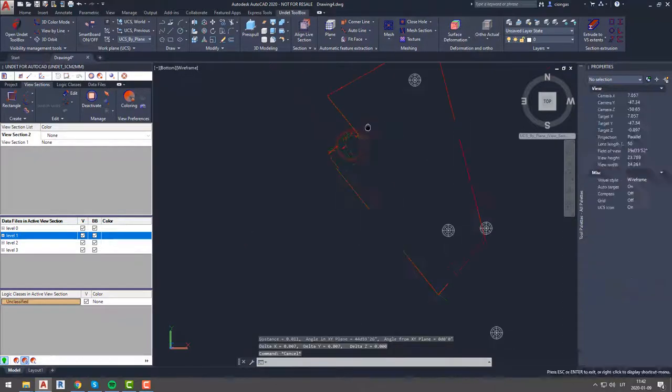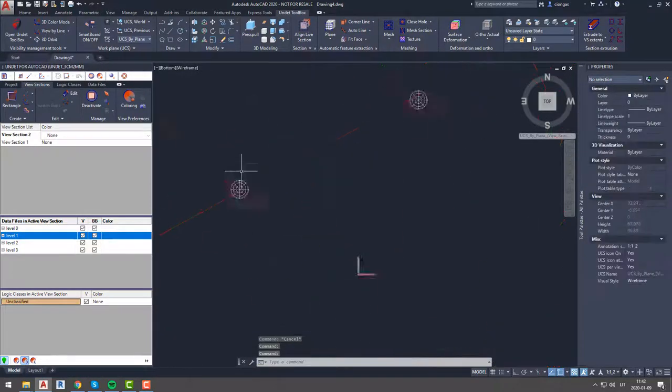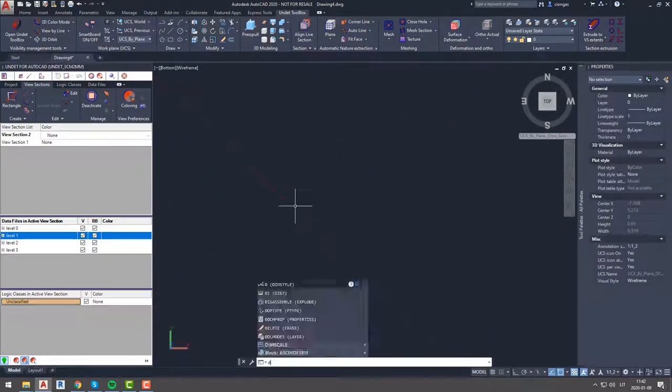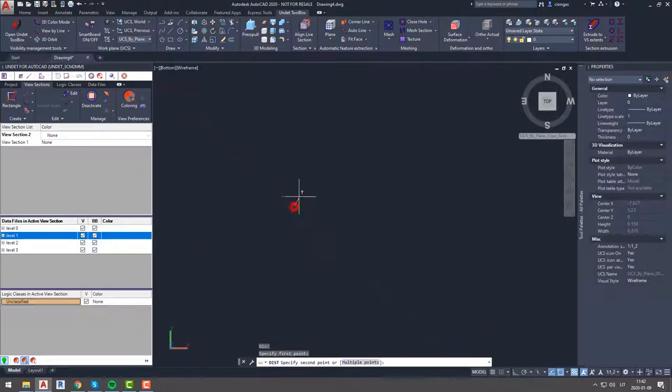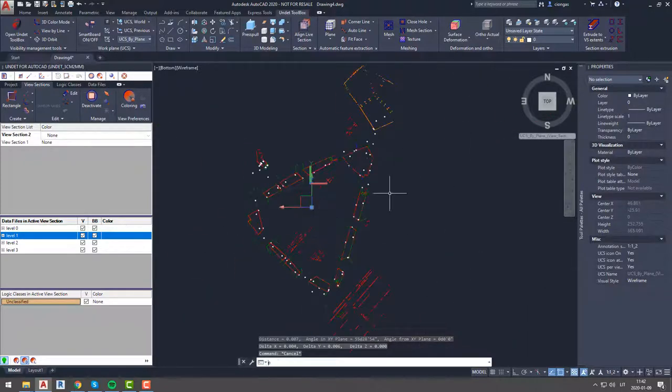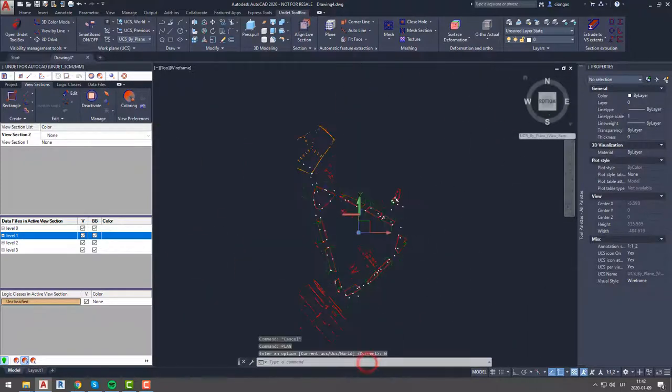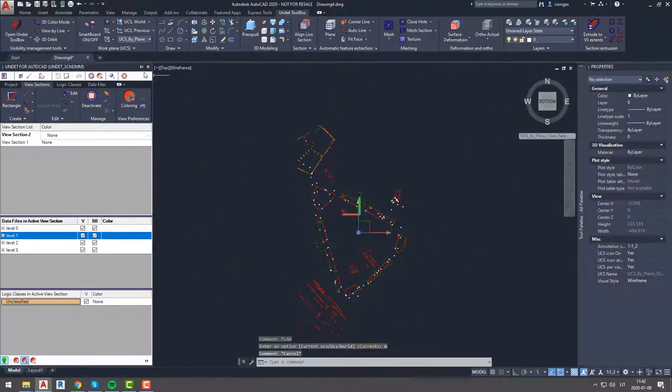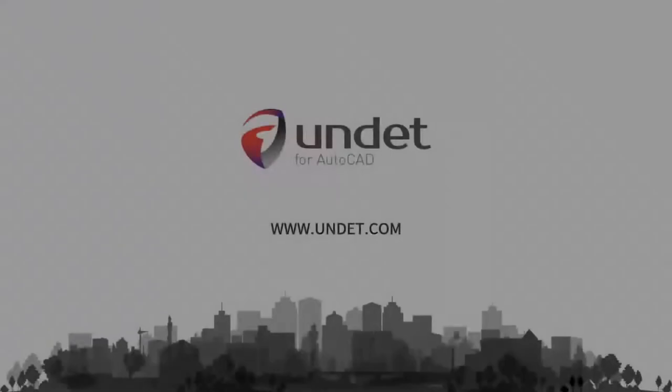If you have any questions about data files quality check or any other Undet for AutoCAD functionality send us email to info at undet.com. Thank you for watching and see you in our next videos.